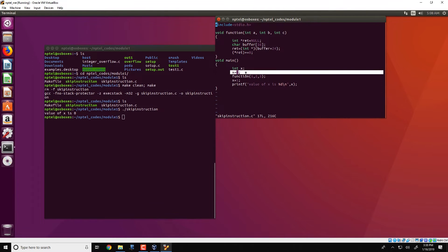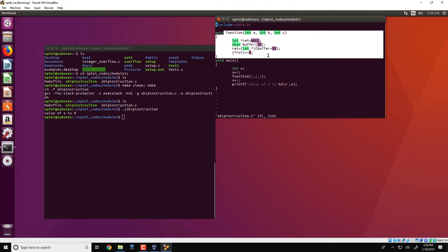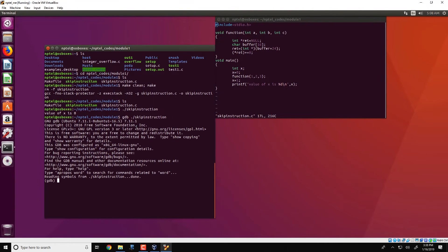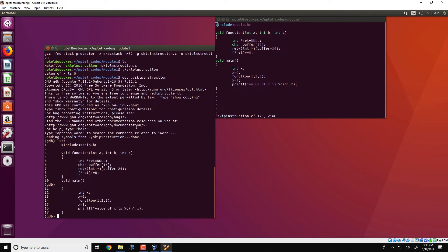This is quite counterintuitive and not what is expected. In order to understand what is actually happening, we need to go into this particular function. We will understand this function through GDB. We run GDB dot slash skip instruction, and as we have seen before, we can list the various contents of the program and set a breakpoint at line number 14.